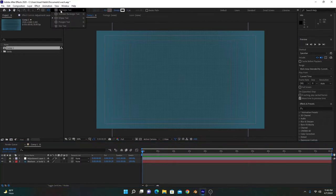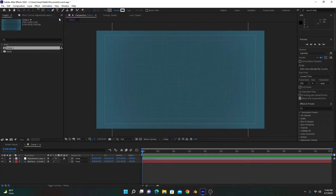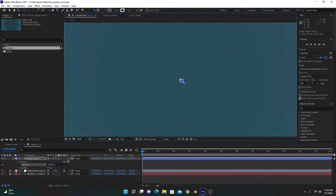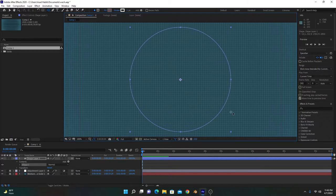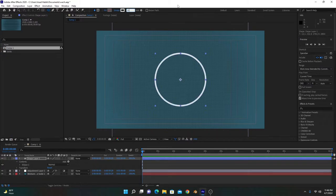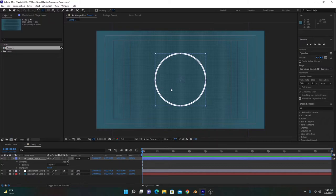After that, you have to select the ellipse tool. If it shows your rectangle tool, hold the click button and it will show the options — choose the ellipse tool. Then move to the center of the composition, click, drag, and hold Ctrl and Shift to make it circular. After that, you can increase the stroke to about 15 — that's a good number.